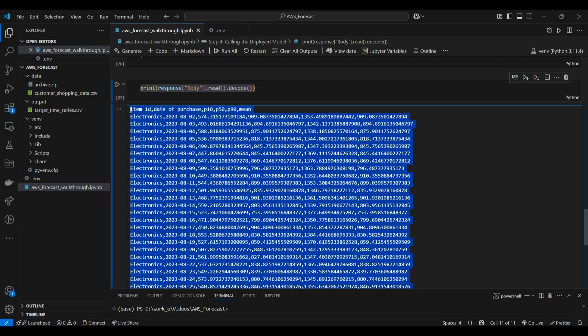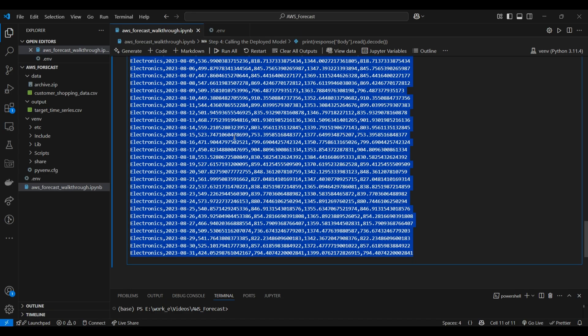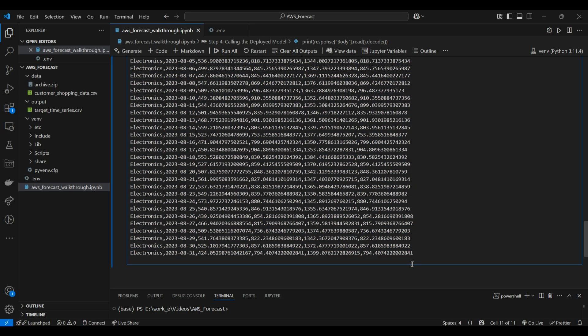This format is really useful for quickly training models on particular data, deploying them in a production environment, and using them in code. That is how simple the entire process of training a model in SageMaker and deploying it is. In the next video, we are going to integrate this feature within an app and show how you can integrate this forecasting capability powered by AI into a full-stack application. If you have any doubts, feel free to contact us at codersarts.com, leave a comment on the video, or reach us through our socials as mentioned in the description.